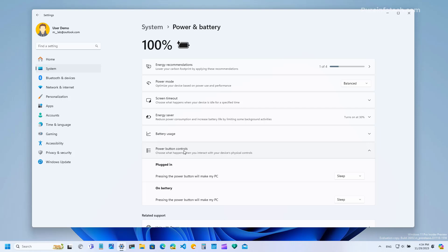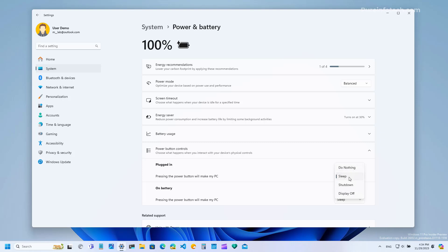This feature is not new to Windows since this option has been available for a long time in control panel but now it's available through the settings app. The options that are available are shut down, display off, do nothing, or sleep the device.